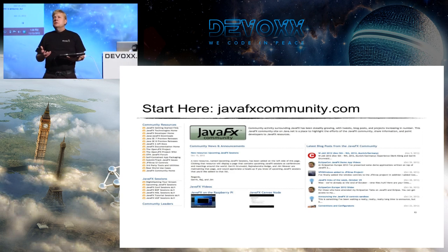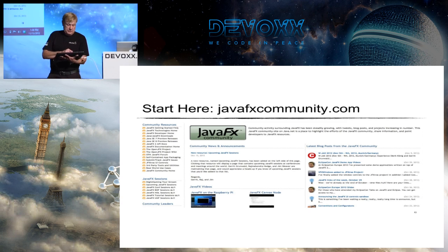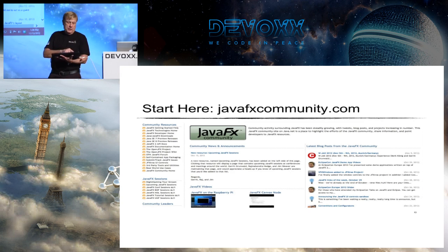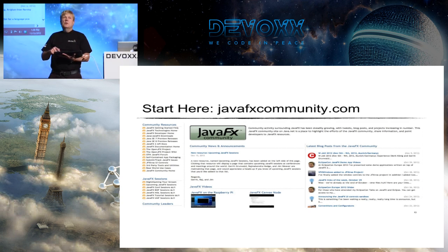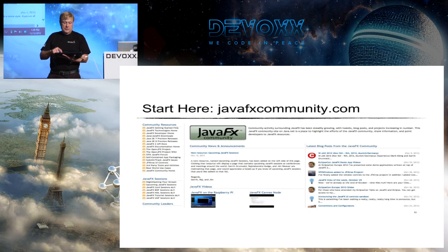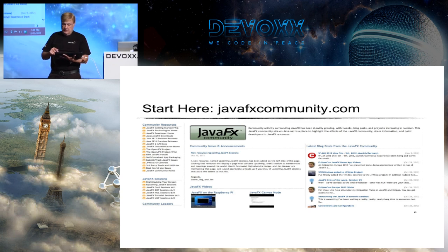I wanted to give you some resources. Garrett and I are the community leads of javafxcommunity.com. We've tried to centralize and aggregate lots of resources — it's a branching-out point. On this site you'll find community resources, blogs from virtually everybody blogging about JavaFX with aggregated feeds, videos, and a Twitter feed for hashtag JavaFX. It's a good place to get up-to-the-minute news on what people are doing in JavaFX.